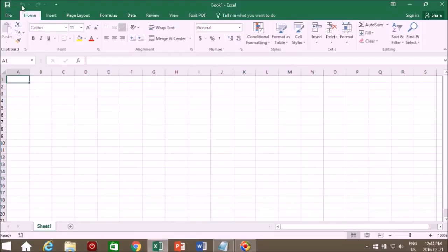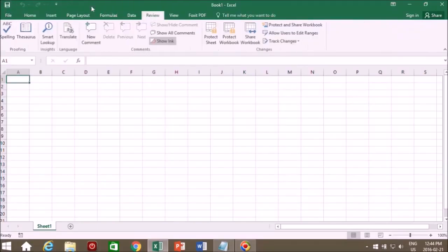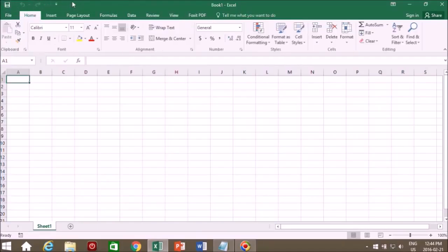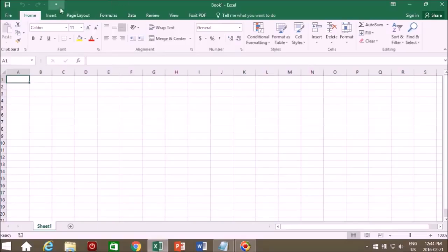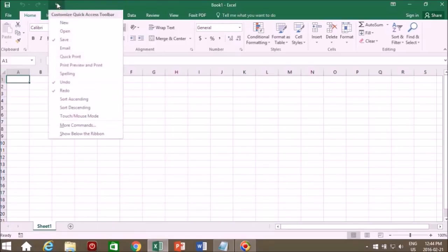Now at the top here is the quick access toolbar. So it doesn't matter which tab you're on, this access toolbar always is here. Add tools to this toolbar, the ones that you prefer that you use all the time, so that no matter which tab you're on you can access that tool. So let's have a look at that.